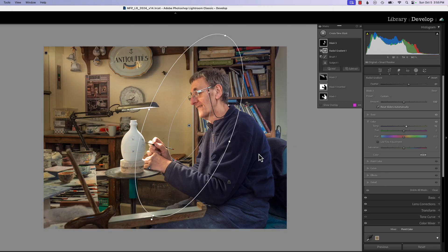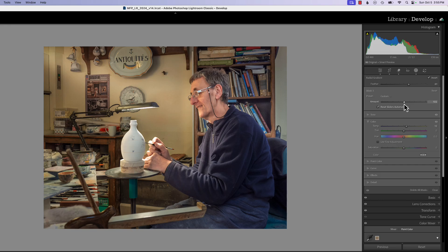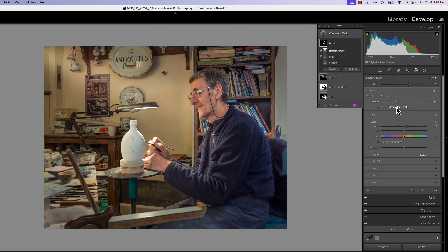Now we have the light coming in — that lights up our background, and the intersect with our subject brings the light as we would like it onto our subject. We can use our amount slider to bring it down just a little bit.